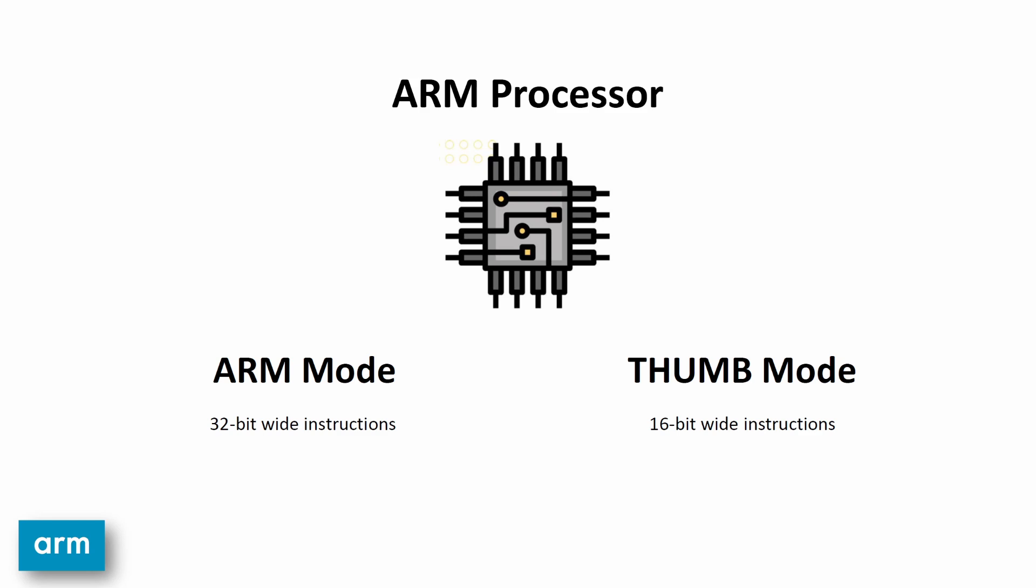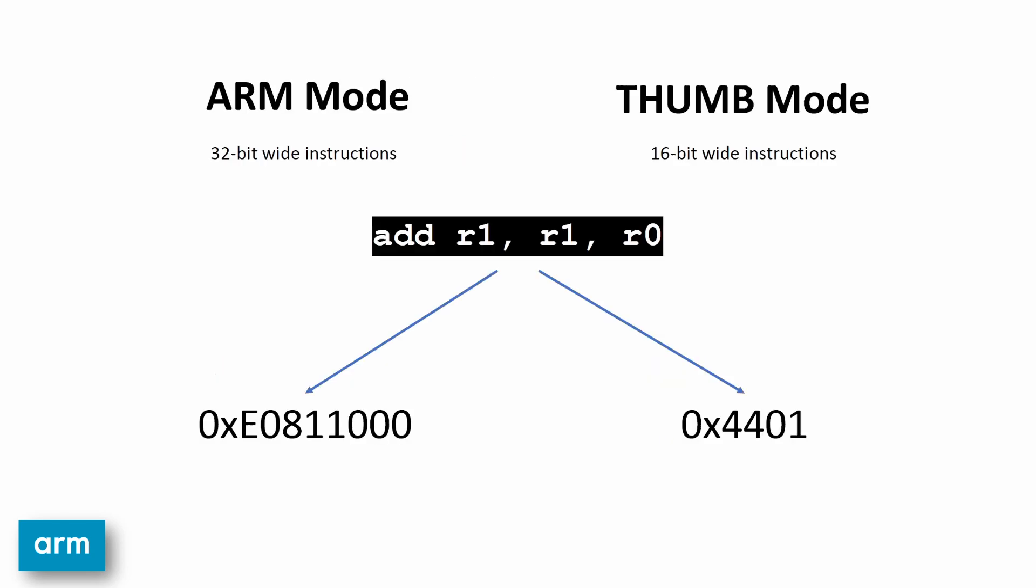By default, the processor operates in ARM mode where the instructions are 32 bits wide. Thumb mode is a mode on the processor where the instructions are only 16 bits wide.